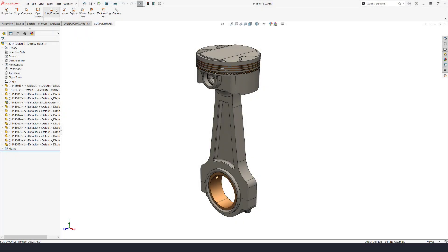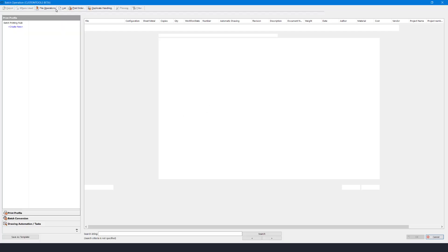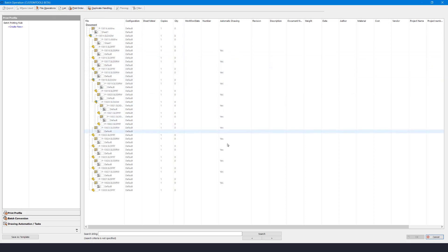The task has run and to verify all is fine I'll open the print convert again. Now all the part files have a drawing and we can see that the property called Automatic Drawing has the value of Yes.